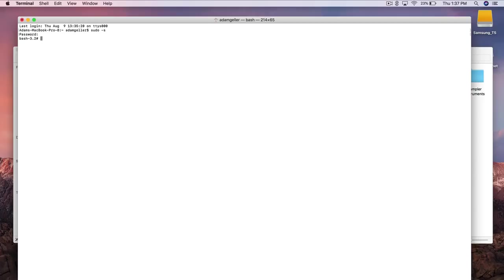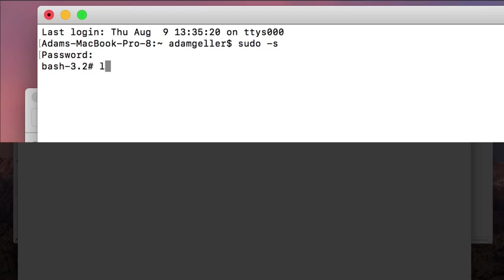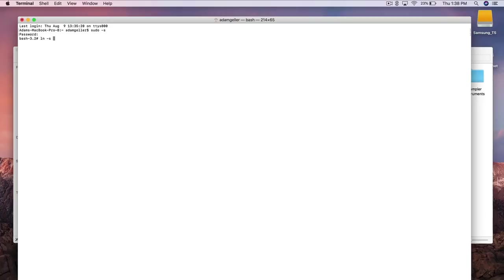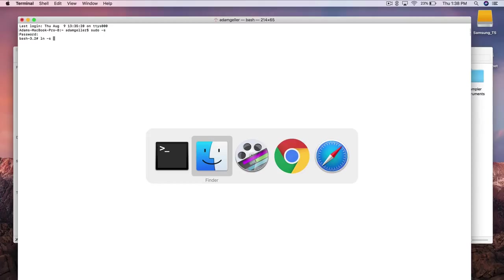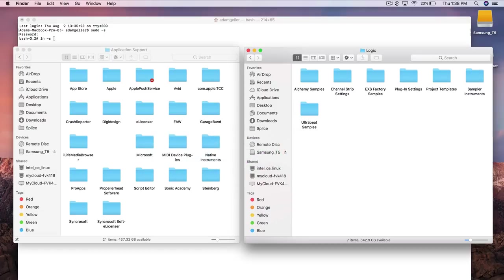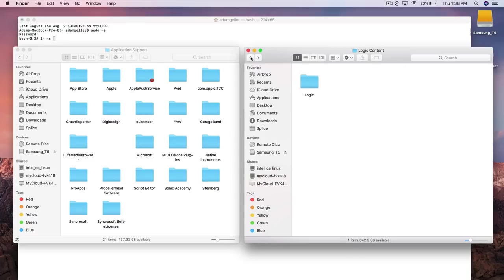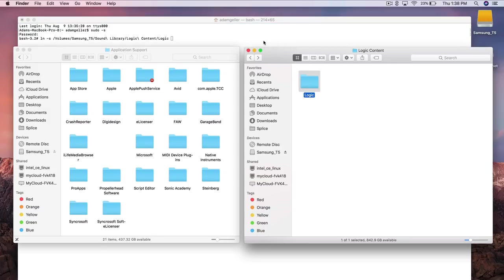Now what you're going to type in is ln space dash s space and now it's going to be followed by the hierarchy of where those folders are located. Instead of typing that in we're going to go ahead to our finder window and just simply drag in those folders into the terminal window so that it'll type that out for us. So the first folder that you want to drag in is the logic folder found on your external hard drive.